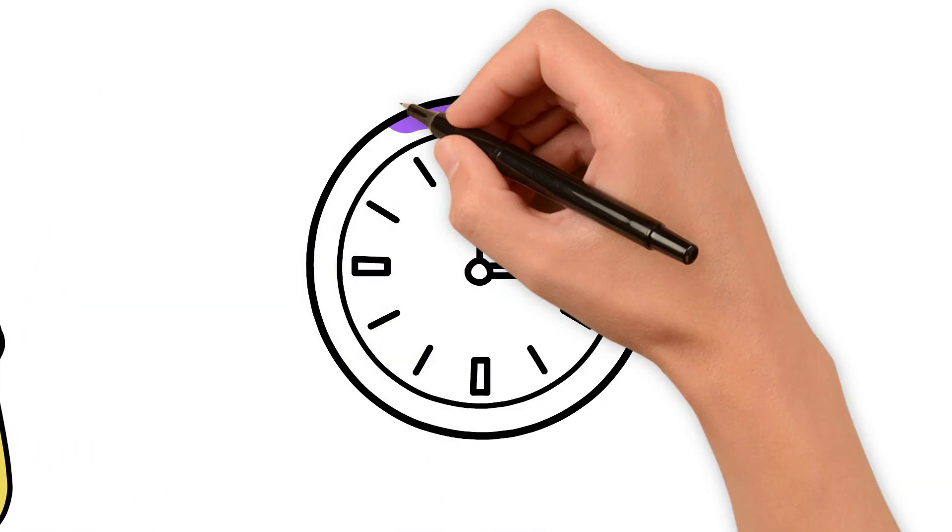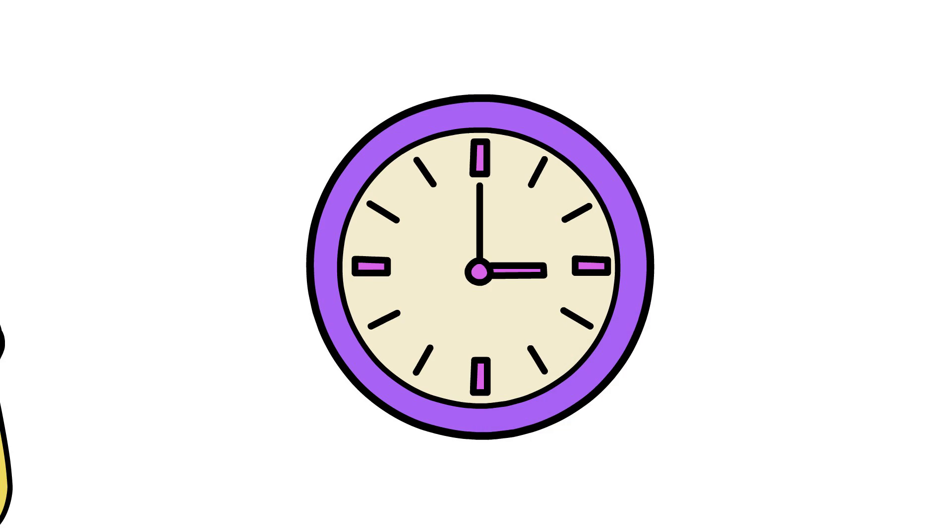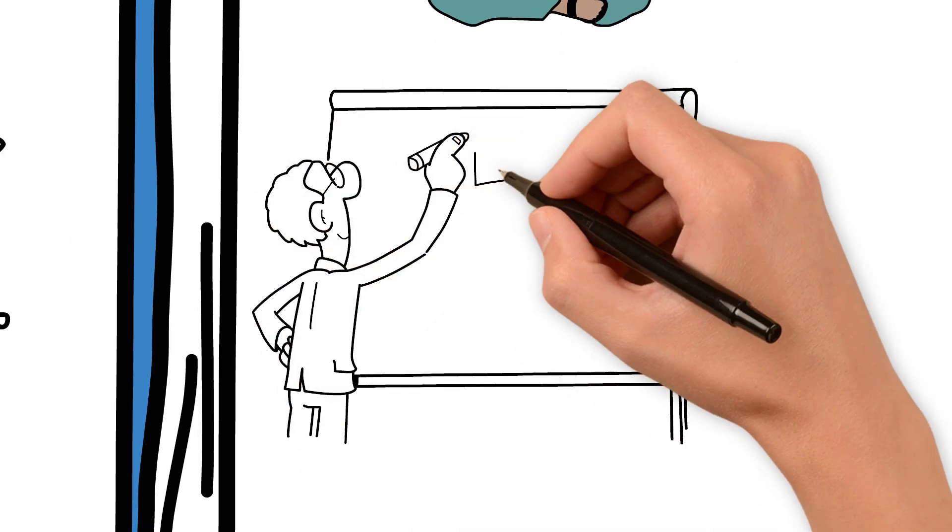It's important to reach school on time so you don't miss any important details given by the teacher.